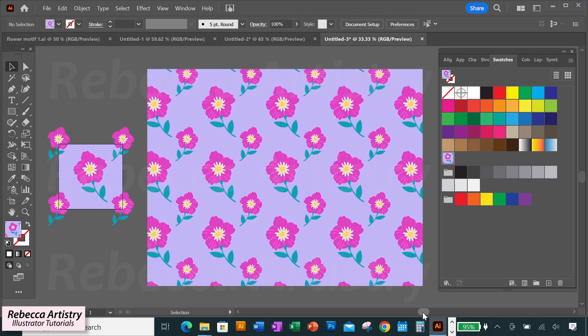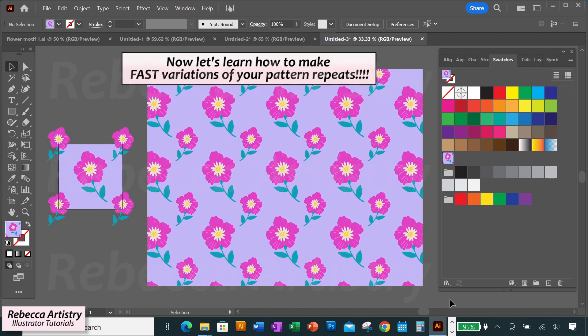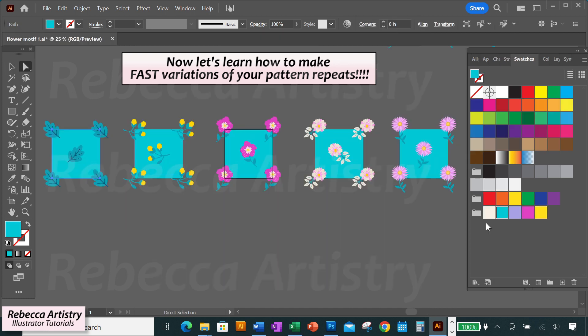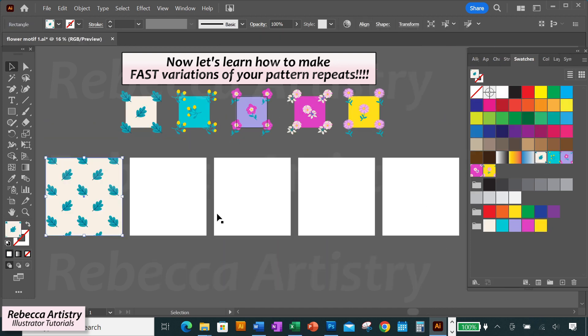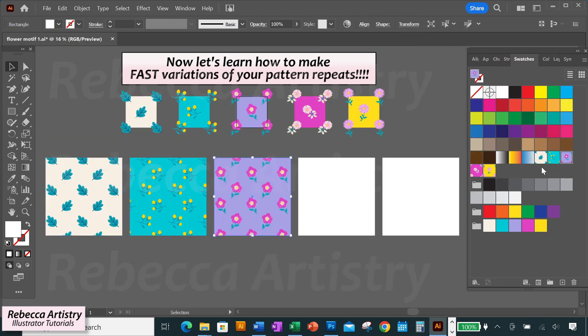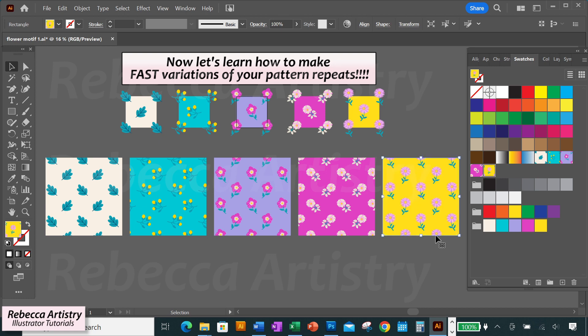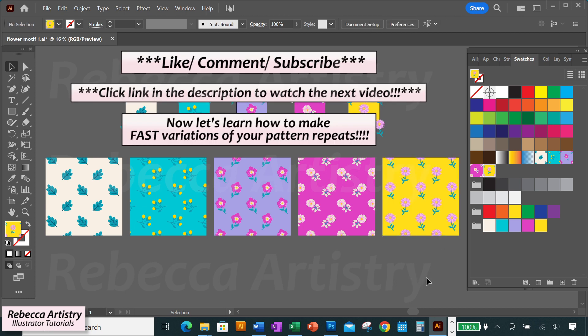Another cool thing I want to show you is how you can use symbols to create totally different variations of your pattern repeats in a really fast way. I'm going to show you how to do that in the next video — click the link to watch. See you there!